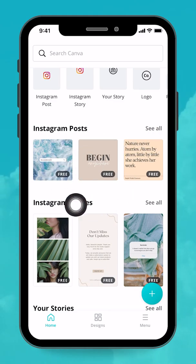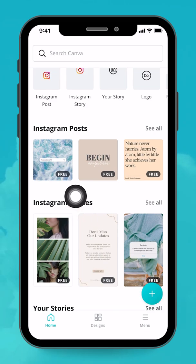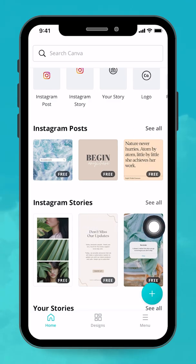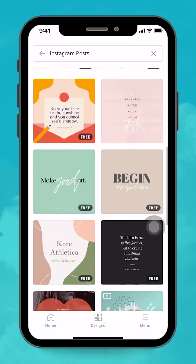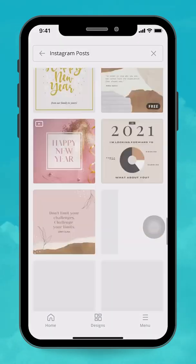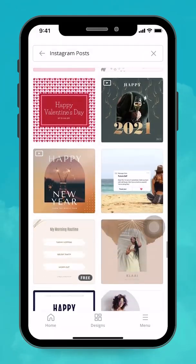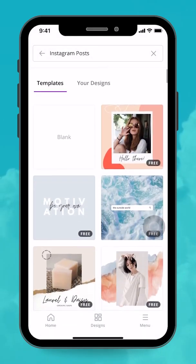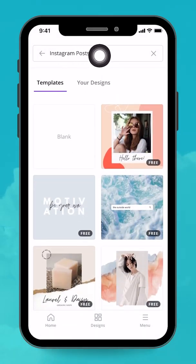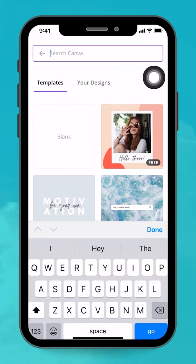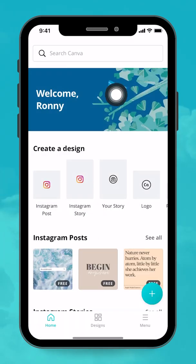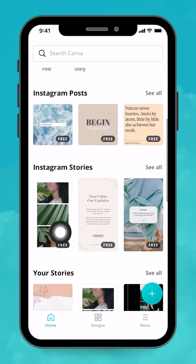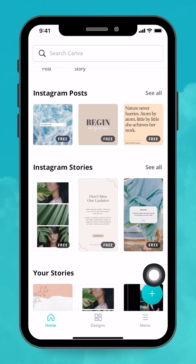Next, I have Instagram posts, and I'm starting to see some templates. These are templates for Instagram posts that Canva is showing me, and there's a 'See All' button. If I tap here, I'll be brought to the section where I can browse more Instagram templates. There are plenty of templates here, so it's really easy to get started. You can also clear your search query using the little X, or go back to the homepage.